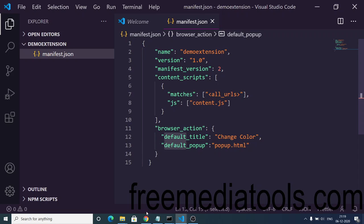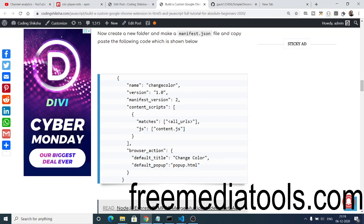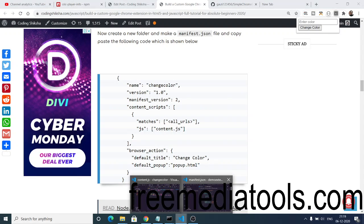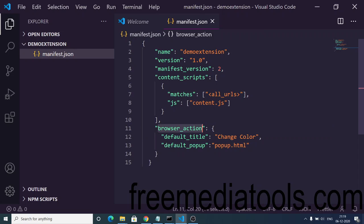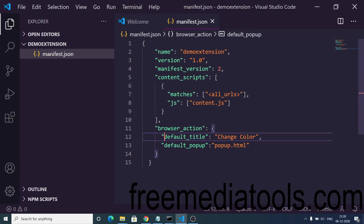Now comes the very important part: the 'content_scripts' and 'browser_action' properties. Whenever you click the extension, a pop-up window appears — that is the HTML code generating the pop-up window. We need to explicitly tell the manifest.json file, inside browser_action, the property 'default_popup', and provide the filename which is popup.html. You can also provide a title such as 'Change Color'.